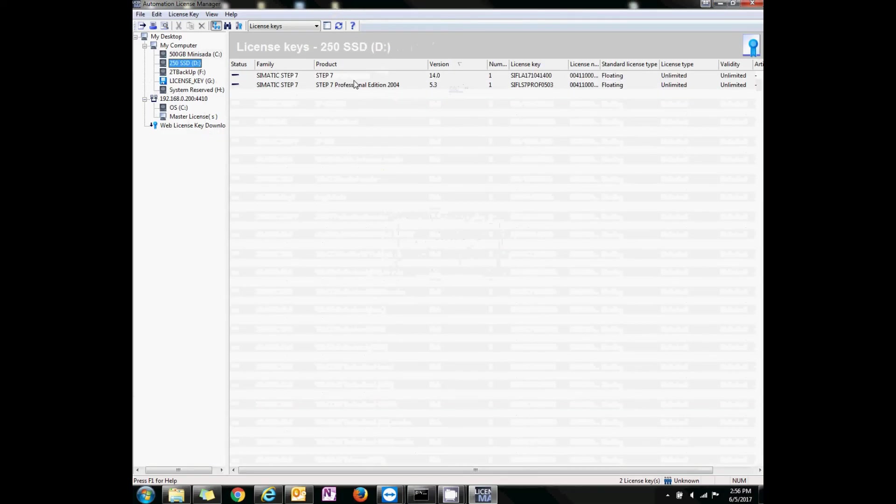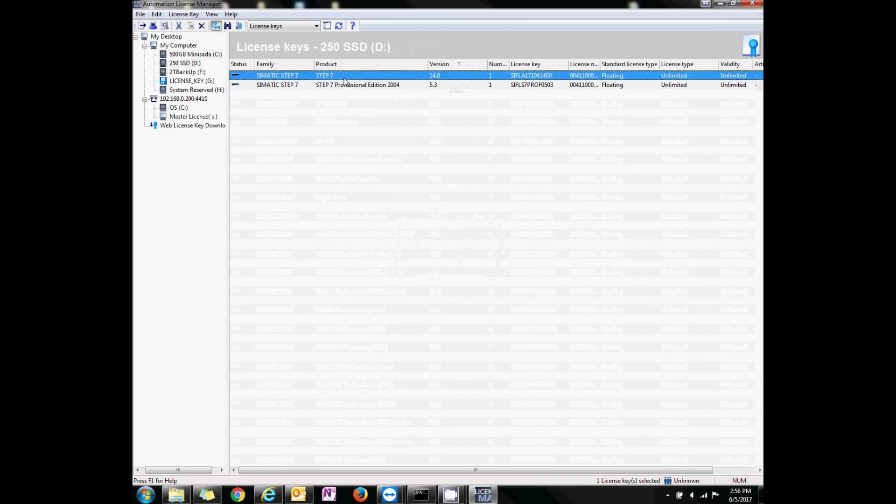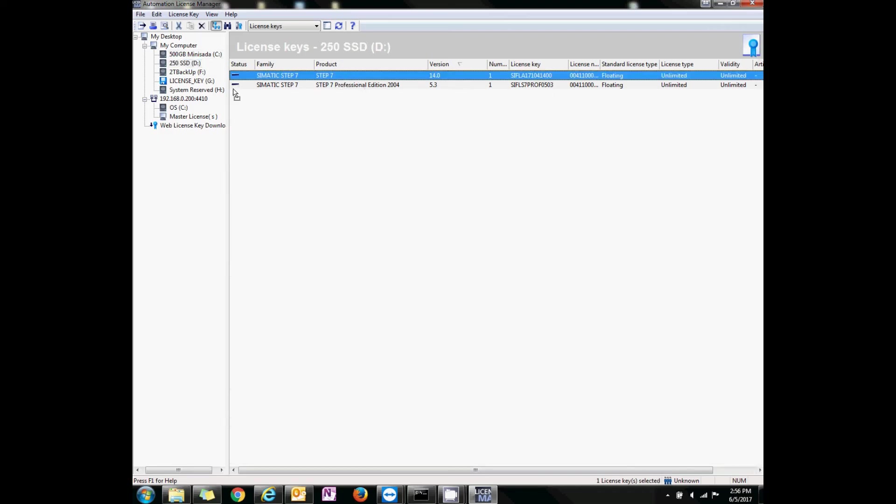Look. There's the D drive on the host machine. I see Step 7 v14. Let's transfer it to the C drive on the remote machine.